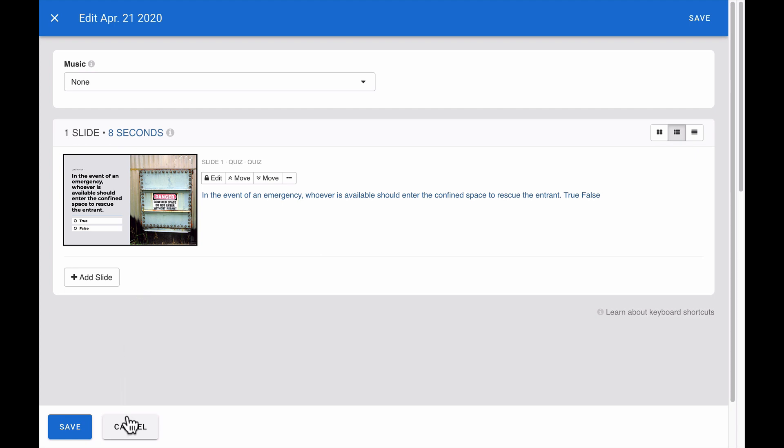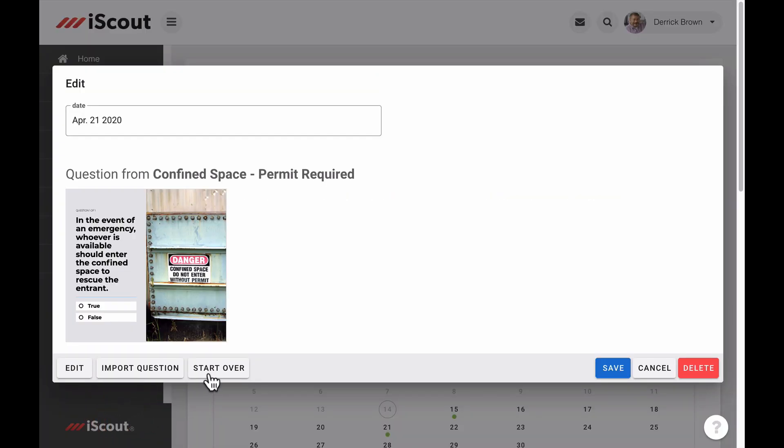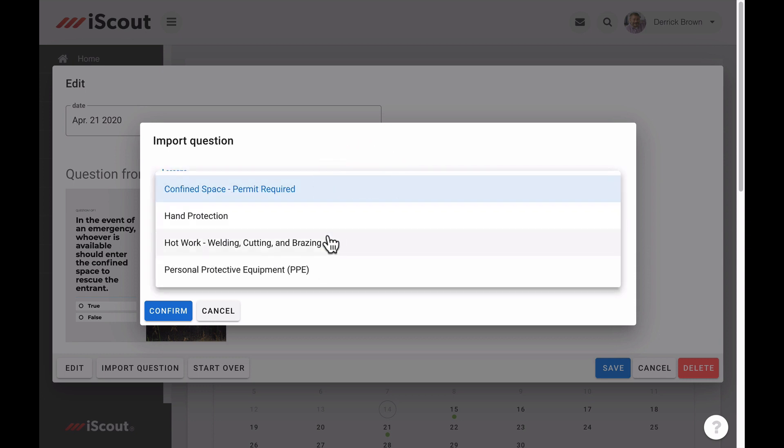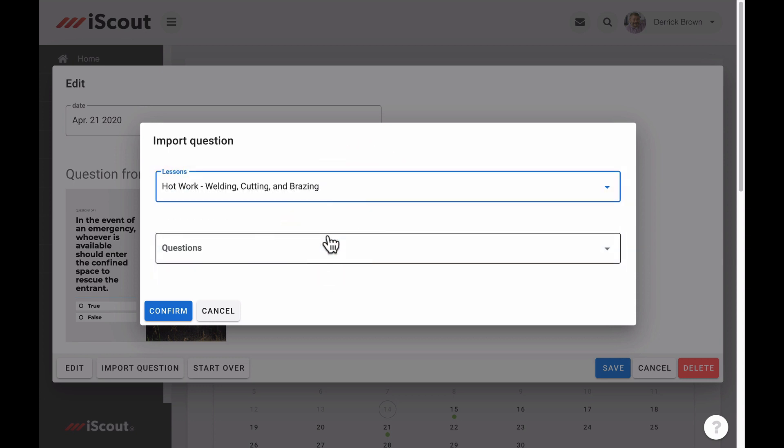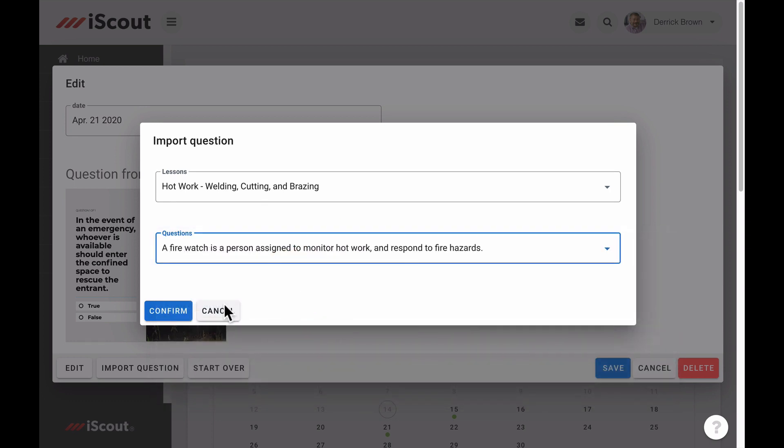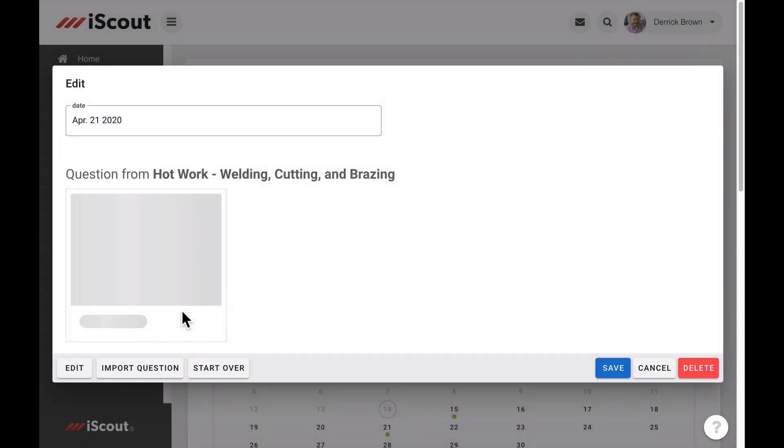A fourth option is to import a question. This button lets you replace this quiz question with another one from your lessons. Just select the new topic, new question, and click Confirm.